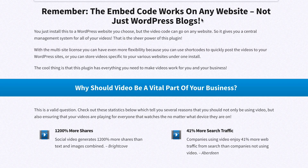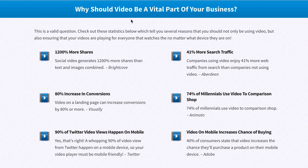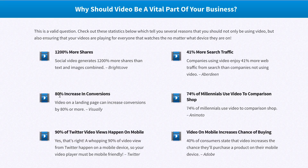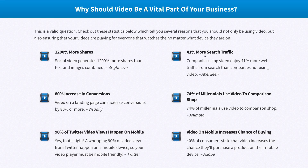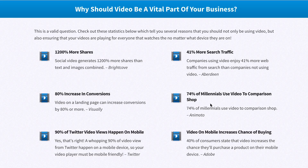Keep in mind the video embed code works on any website, not just WordPress blogs. Why should video be a vital part of your business? Get 1,200% more shares, 80% increase in conversions, 90% of Twitter video views happen on mobile, 41% more search traffic, 74% of millennials use video to comparison shop, and video on mobile increases the chances of buying.